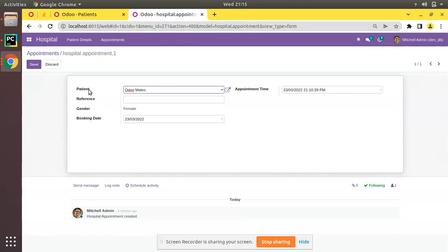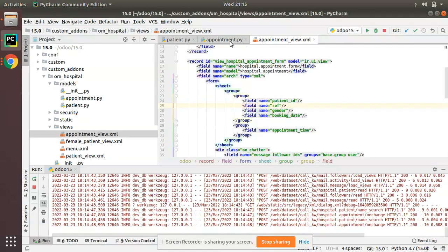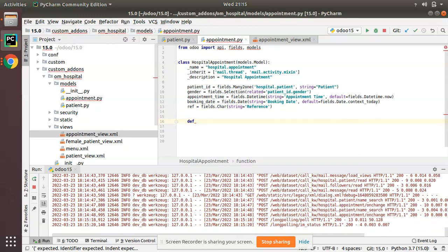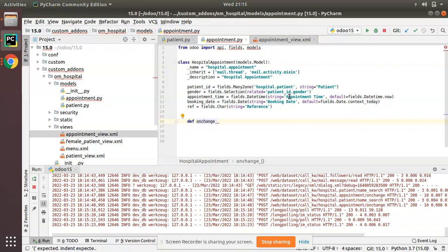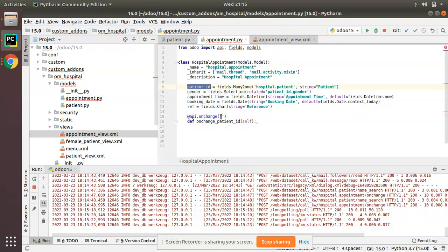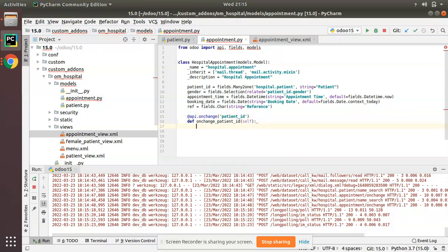In the hospital.appointment model, we need to define an onChange function. The syntax is: define a function with the name following the convention 'onchange_field_name' — so 'onchange_patient_id'. You also have to add the decorator @api.onchange, specifying the field name: @api.onchange('patient_id'). This will execute whenever the patient_id field changes.